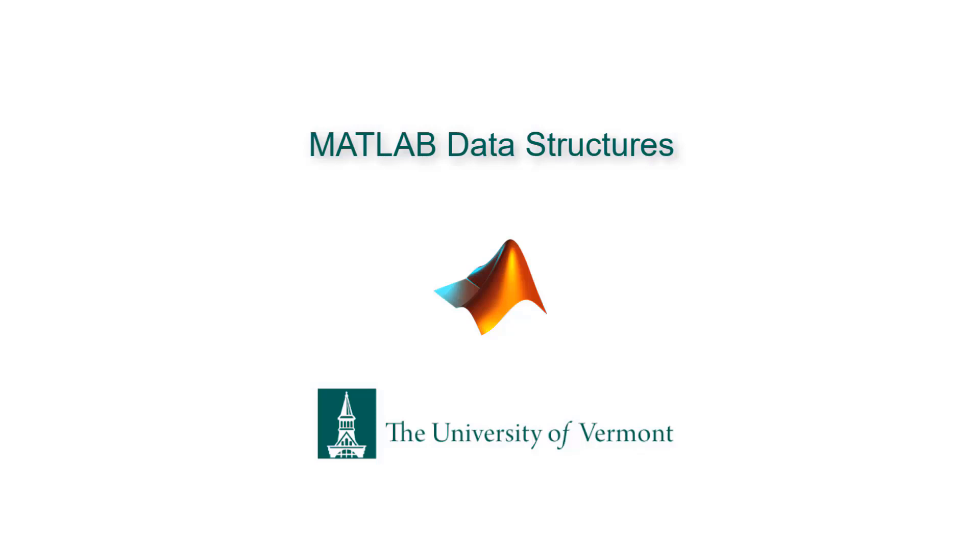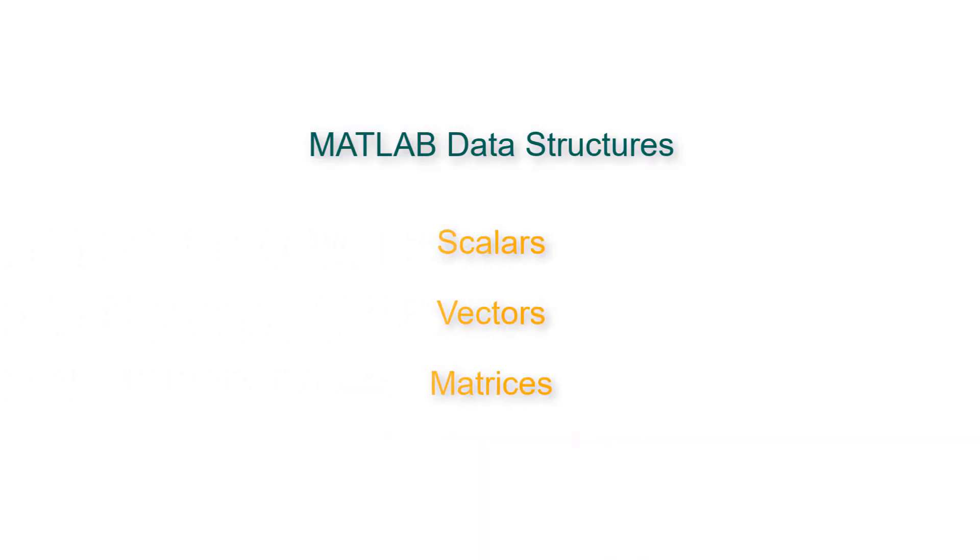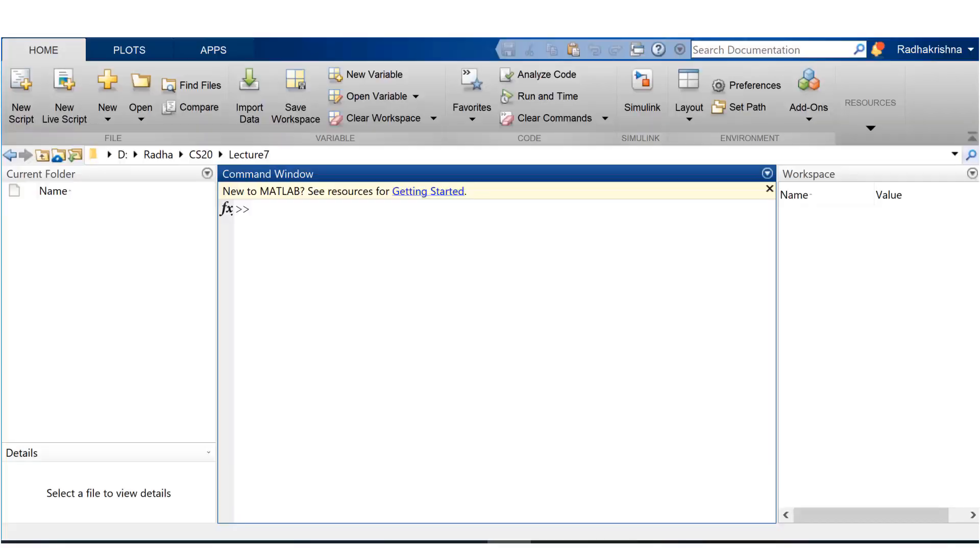Let's just get started with the lecture on MATLAB data structures. So far in the course we have seen scalars, vectors, and matrices. In this lecture we're going to look at more powerful data structures.